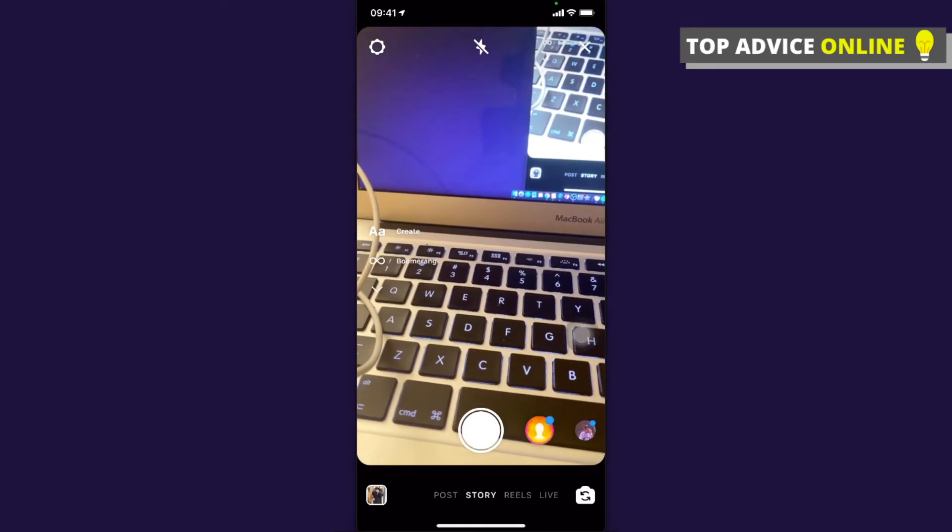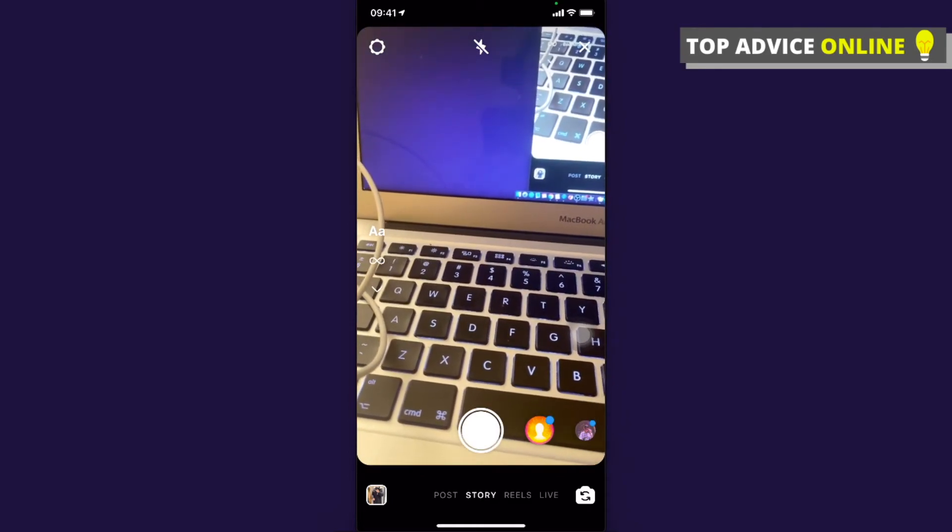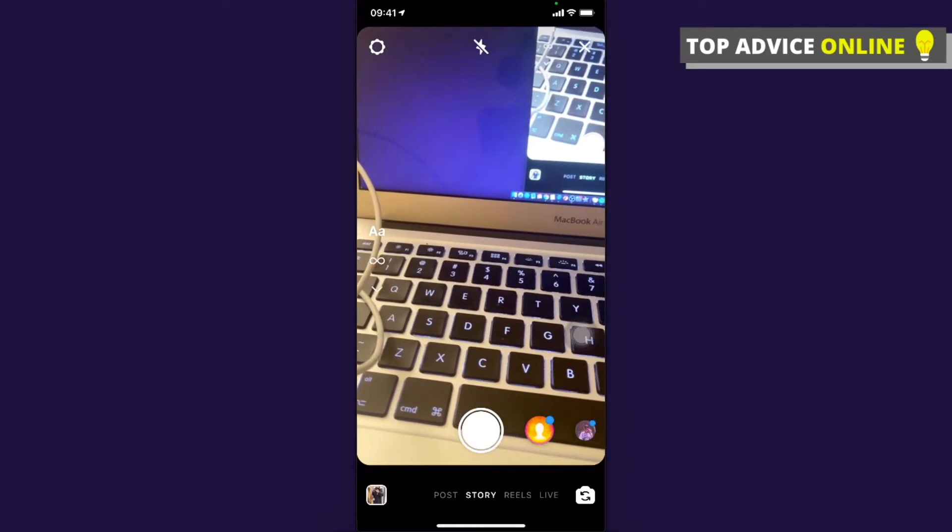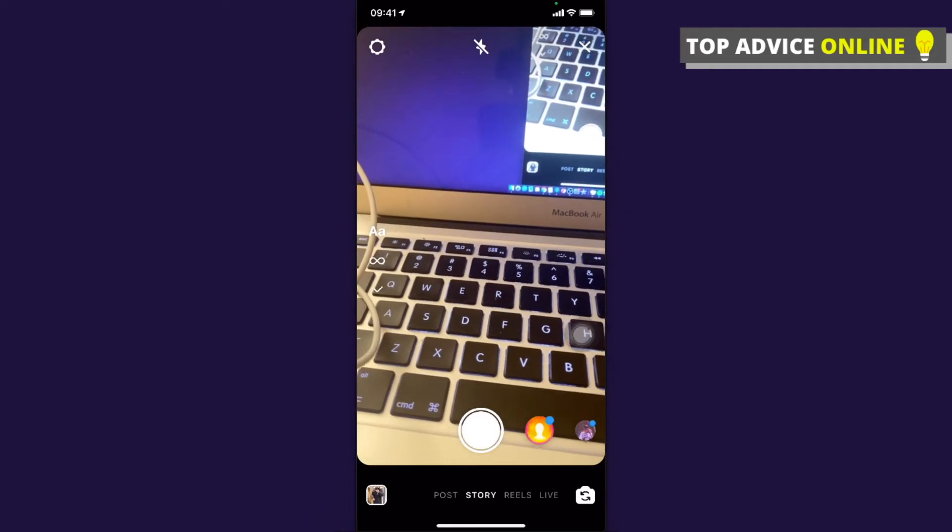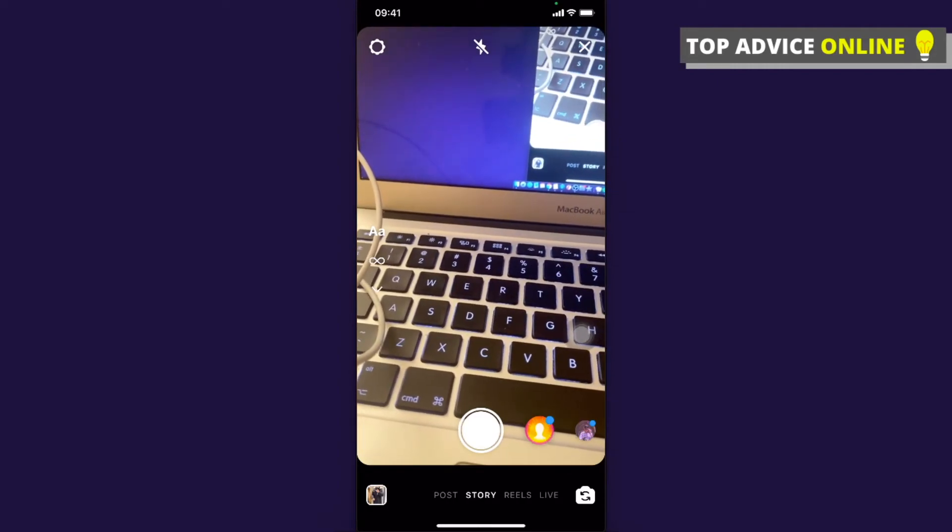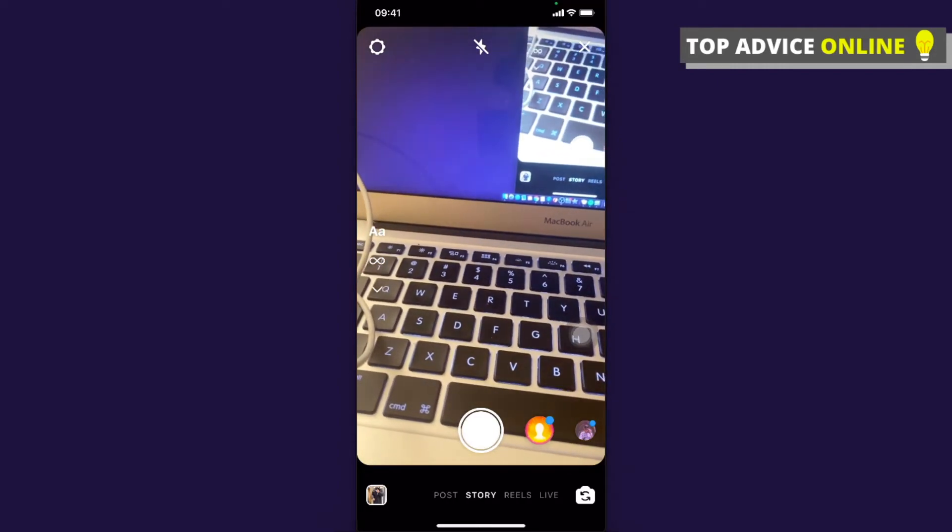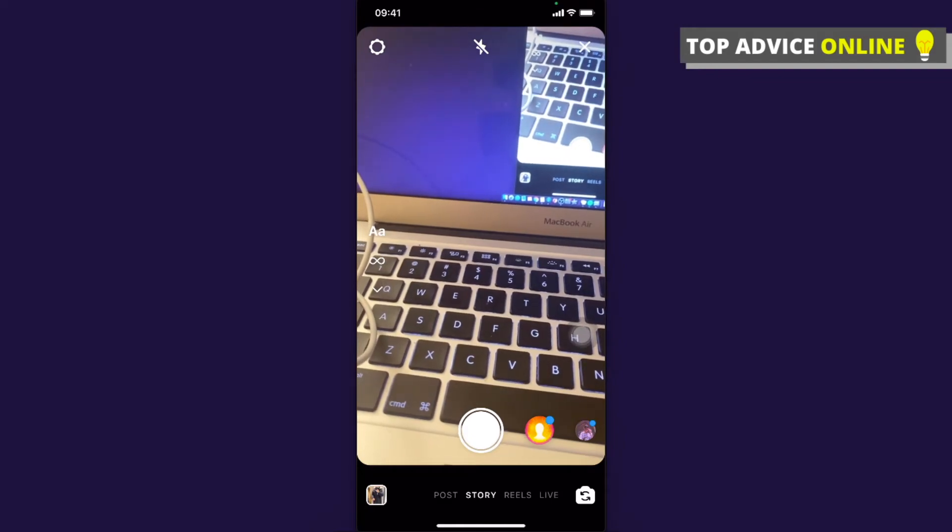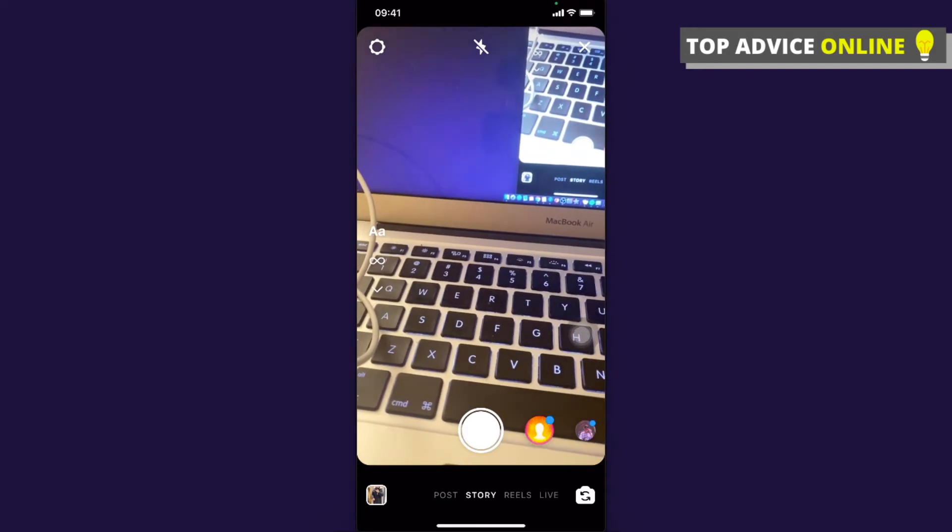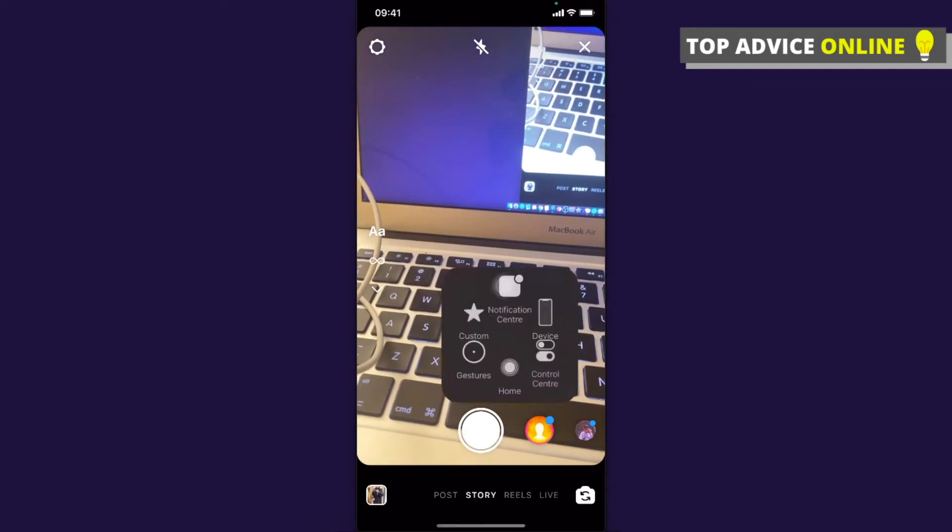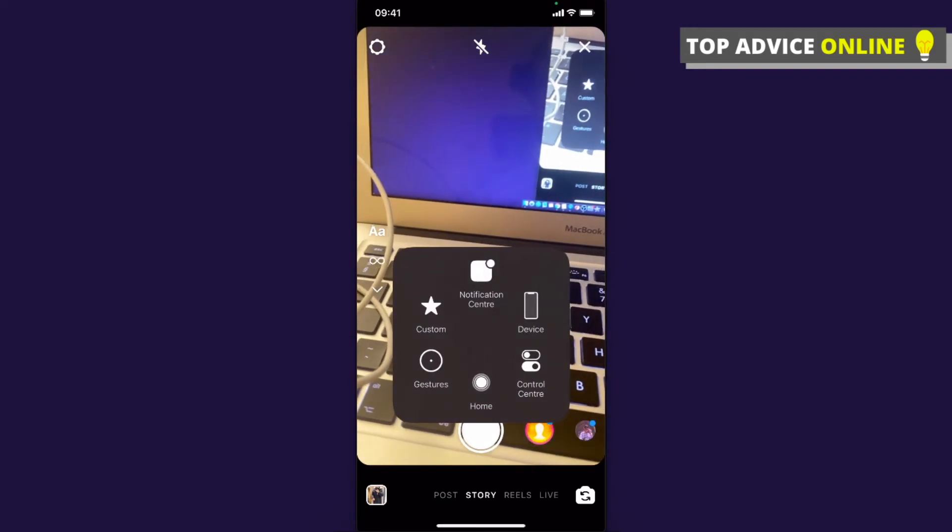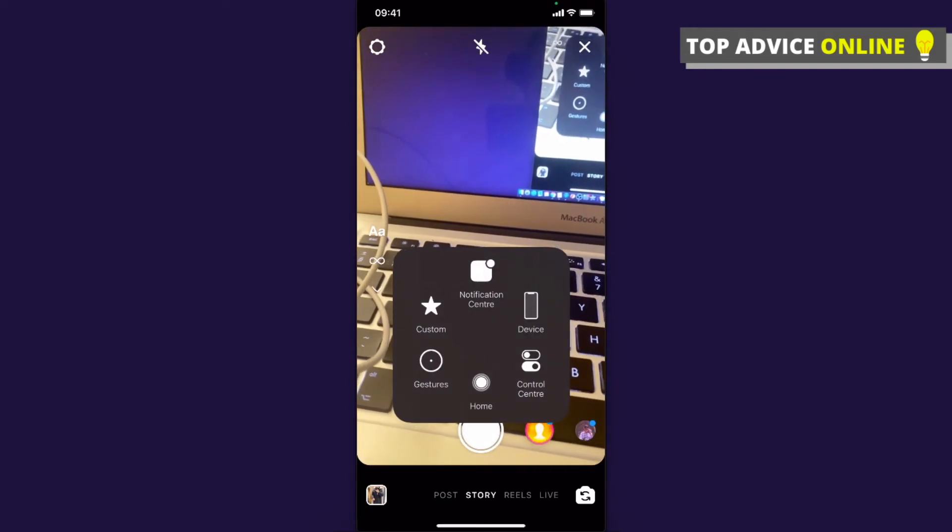On that circle, press and hold for a few seconds and a new menu appears. Then go to Custom and select the option you created.